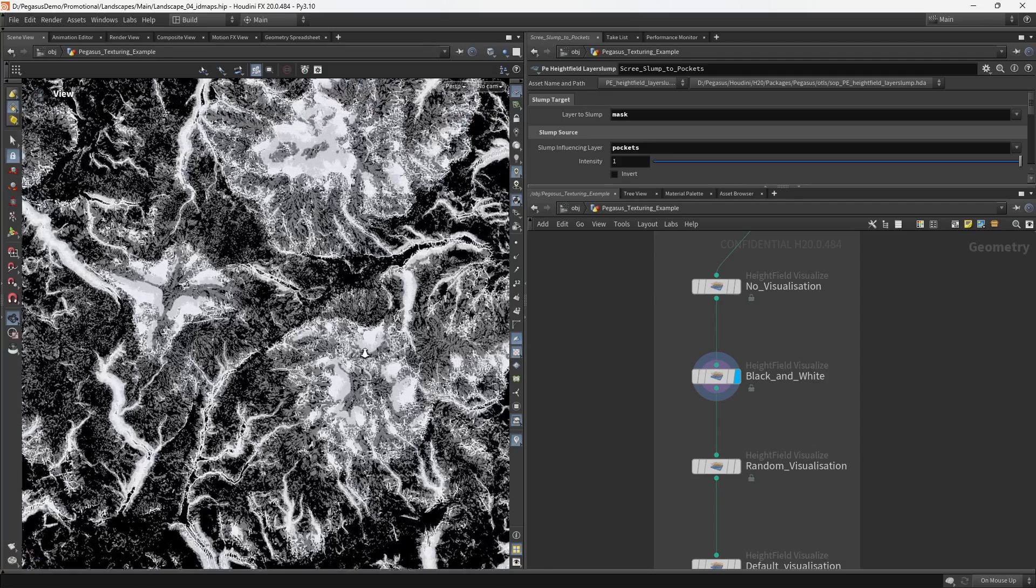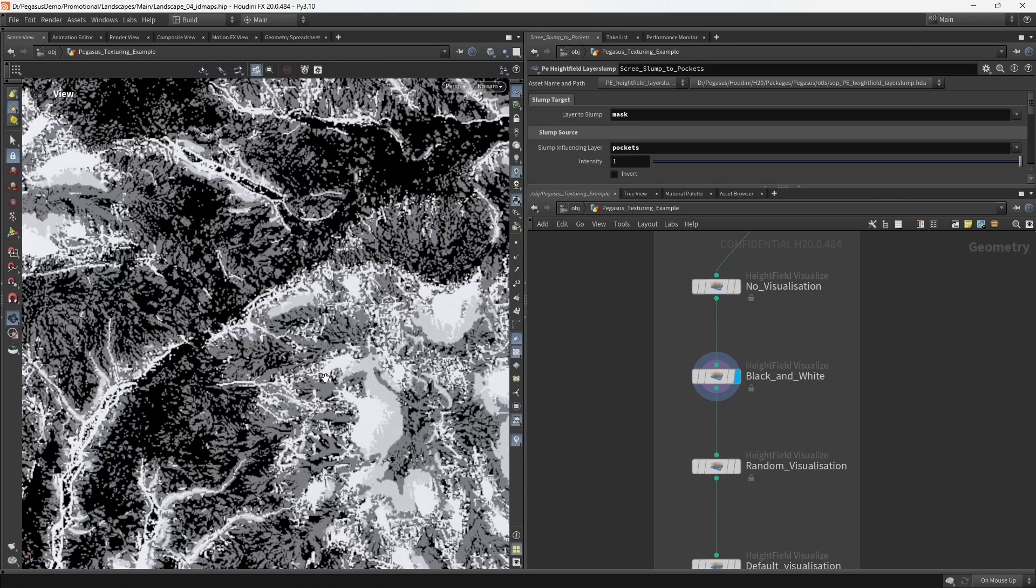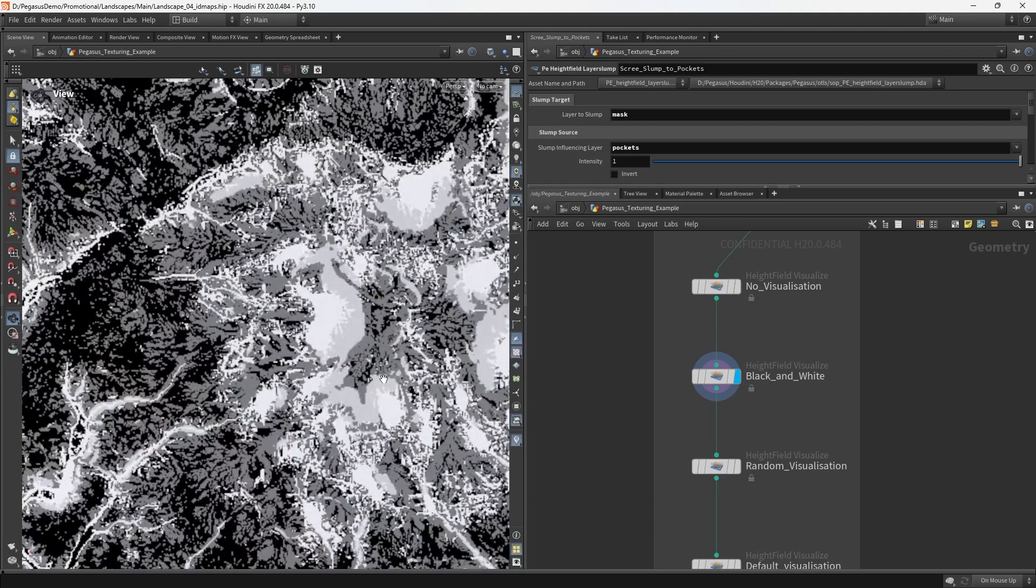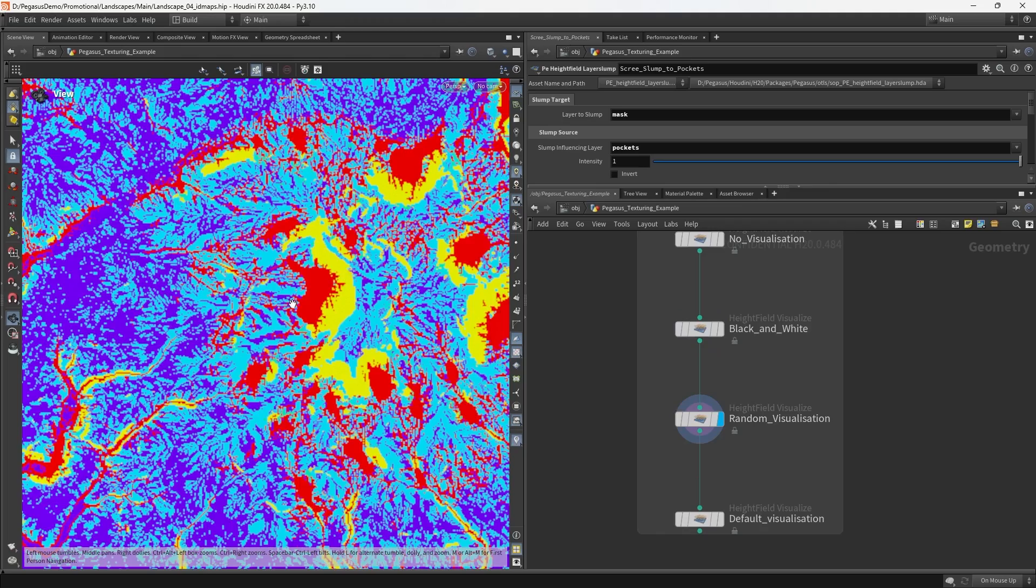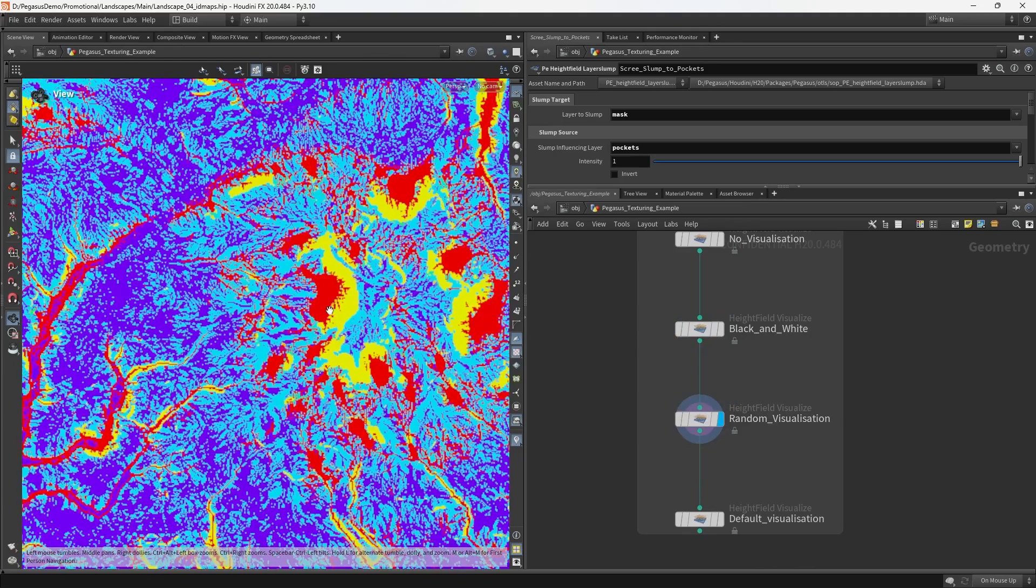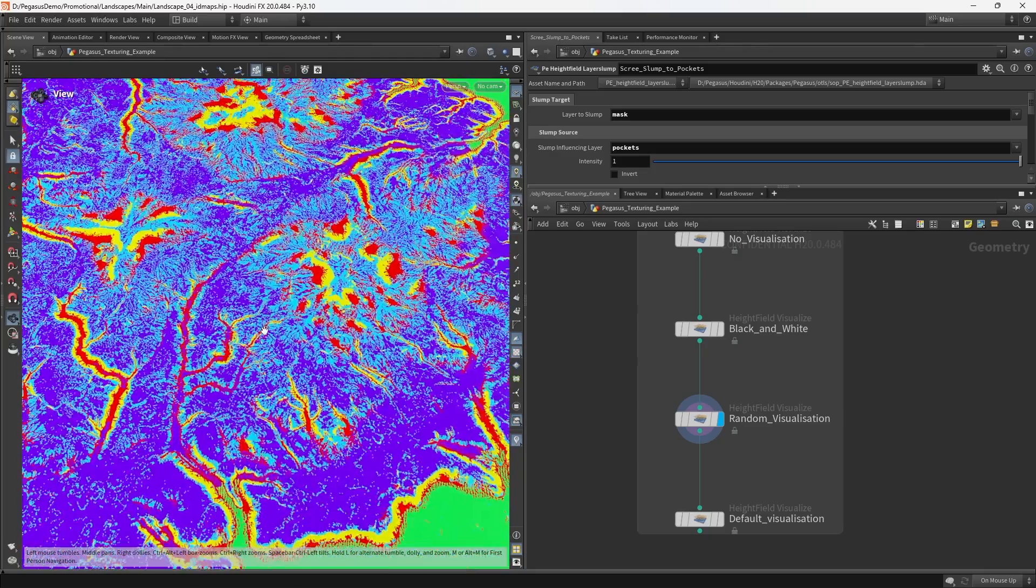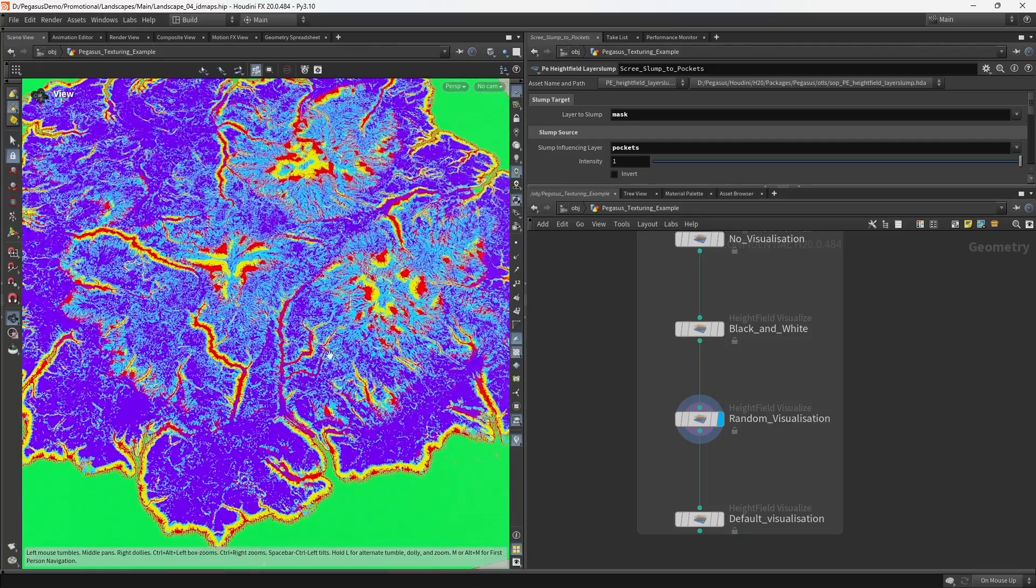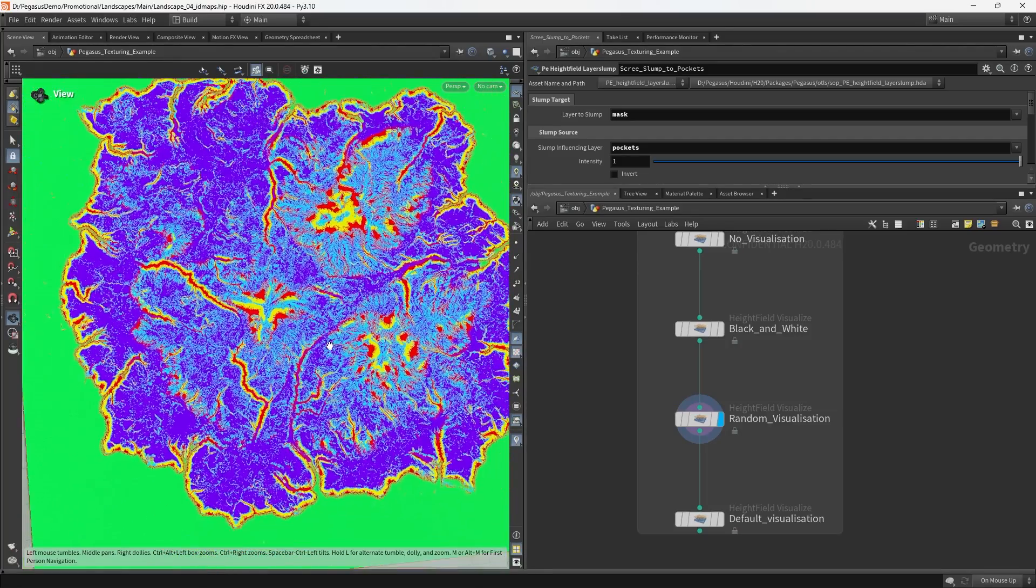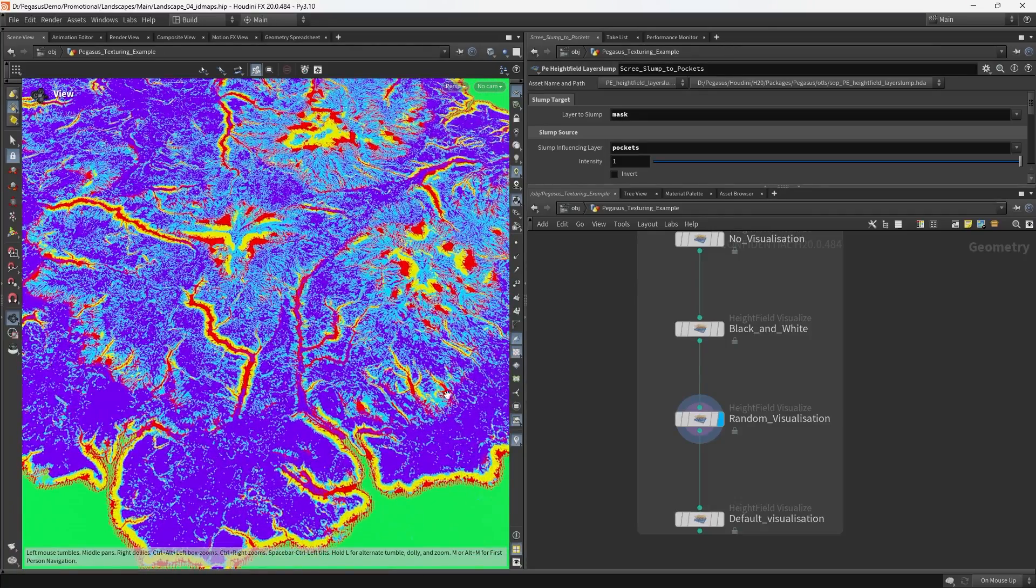I go into this in more detail in the accompanying series where I'll explain the problems with the traditional approach and the benefits of the ID map based approach. But to give you a brief overview, instead of using a bunch of weight maps to drive the placement of different layers on the terrain, we actually have just a single grayscale image with sharply defined boundaries between each of the different layers.